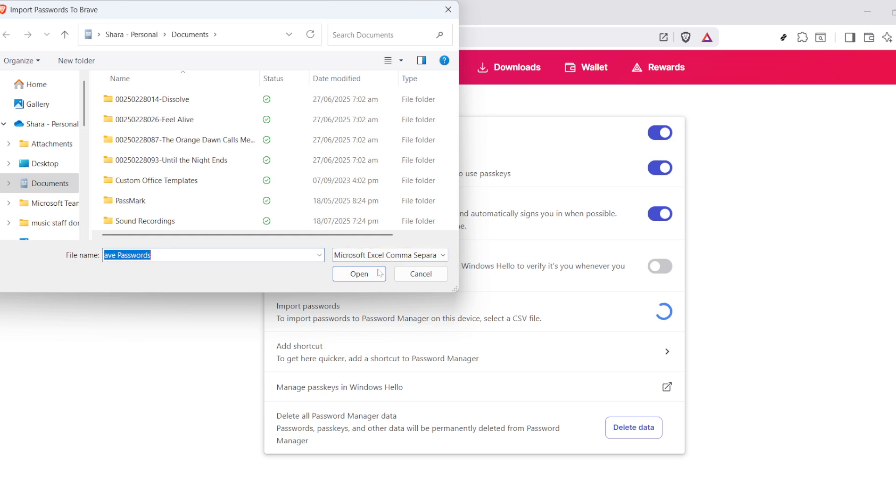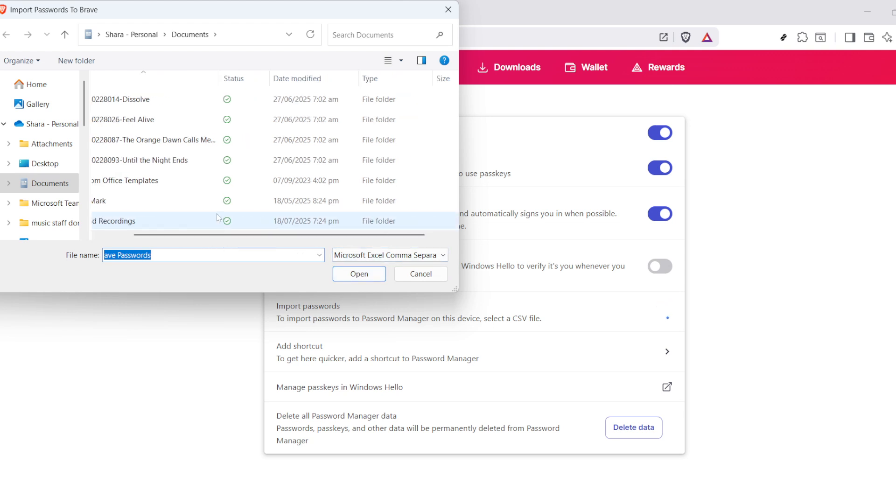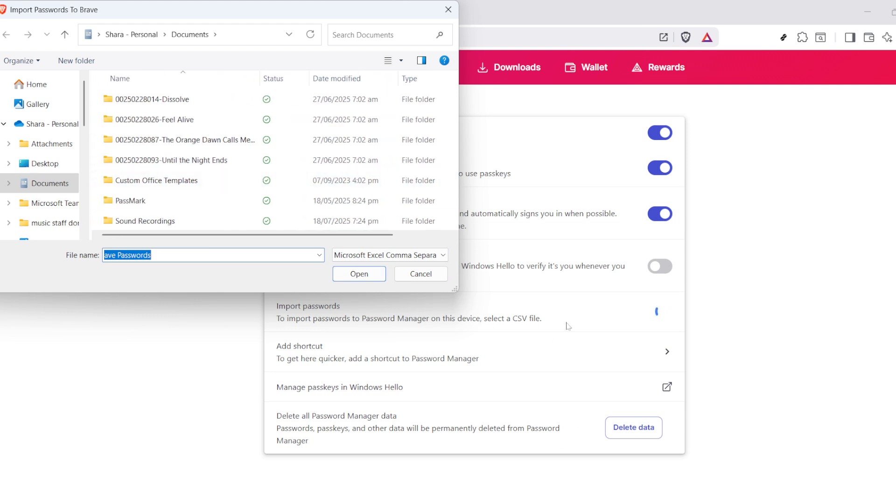Here, you want to choose the very same file you exported earlier, because that contains all of your precious saved logins. Once you've selected it, make sure you set the Import feature to Enabled.